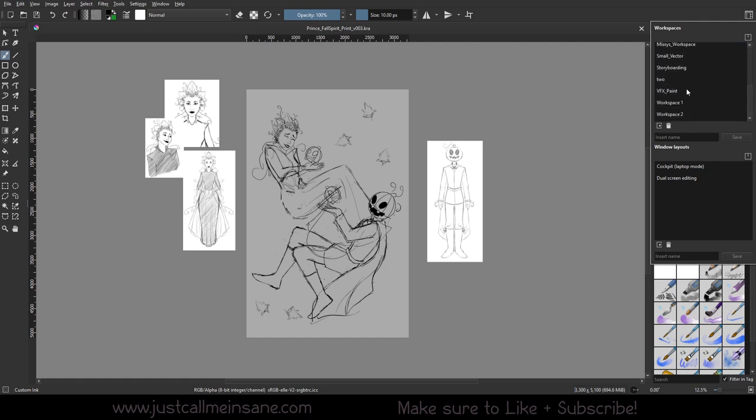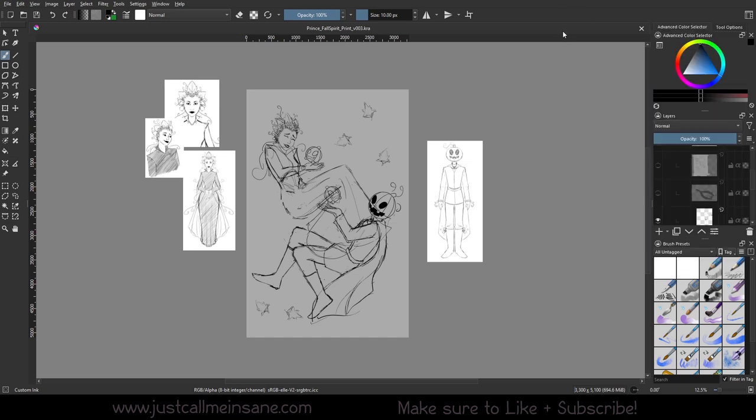Before we jump into any of the settings that were changed for the tool options and the dockers and everything else. And the animation workspace will get its own video because that's a very big change.